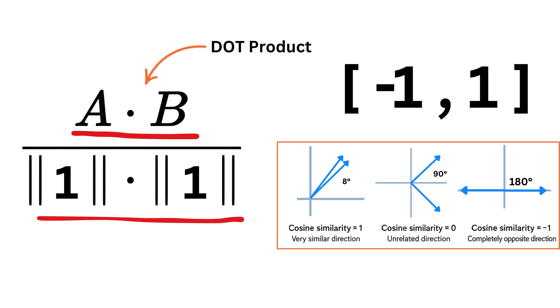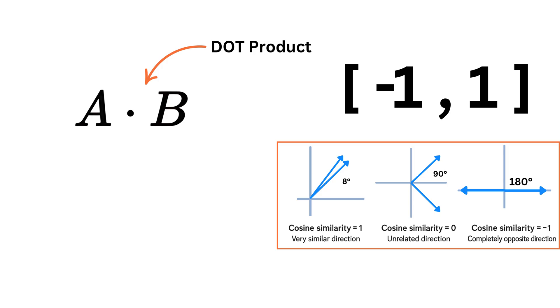This is why some systems refer to dot product as the similarity function even though they are effectively computing cosine similarity.